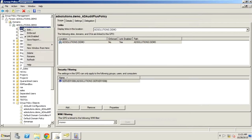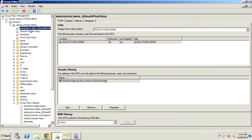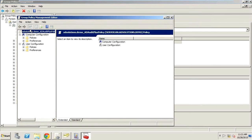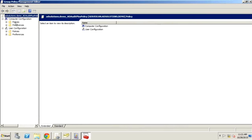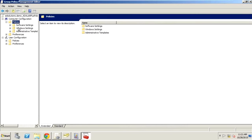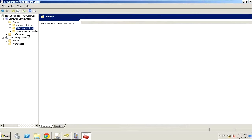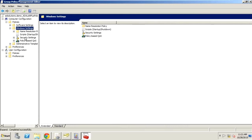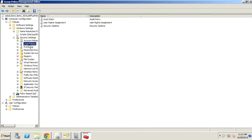First, we need to set up auditing to track all Active Directory changes. In order to set up this tracking, we configure the audit policy. The audit policy has been inside Windows Active Directory Group Policy Objects forever — it was even in system policy back in Windows NT. So the audit policy concept really hasn't changed much.